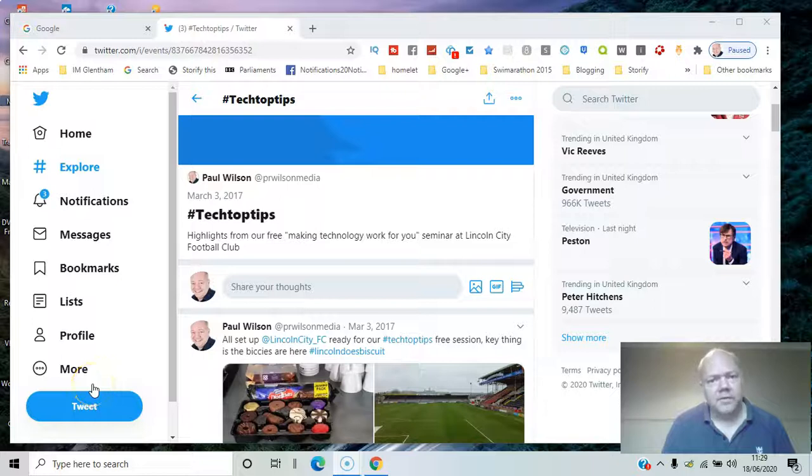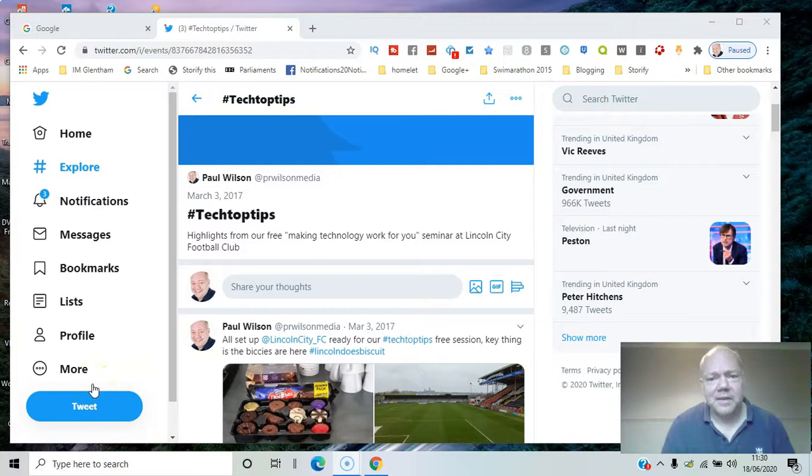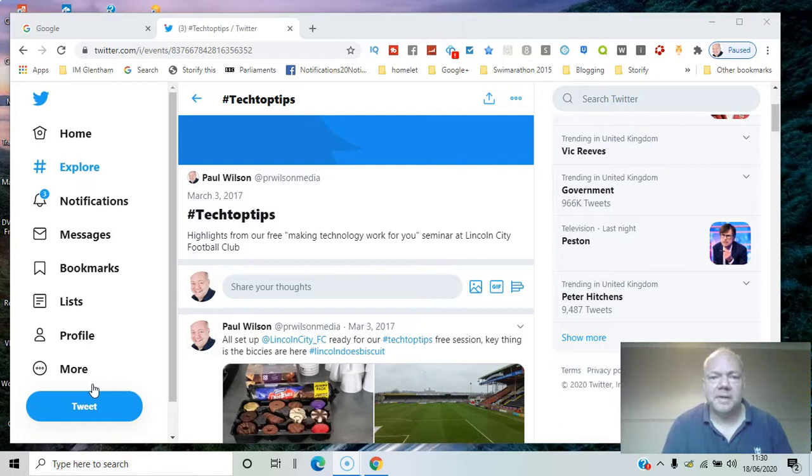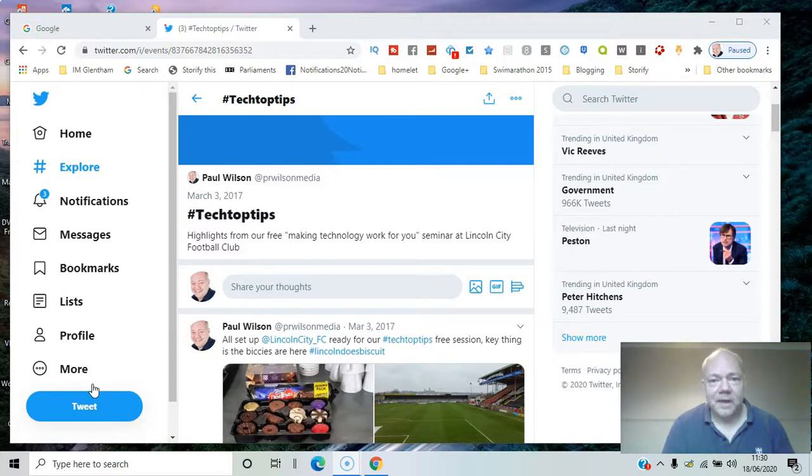If you've run an event that had people tweeting during it, did you know you can bring it all together in a story with this service called Twitter Moments? You can create a moment, put all the tweets and the people involved into that story, and let them know about it. I'll show you how in this video.